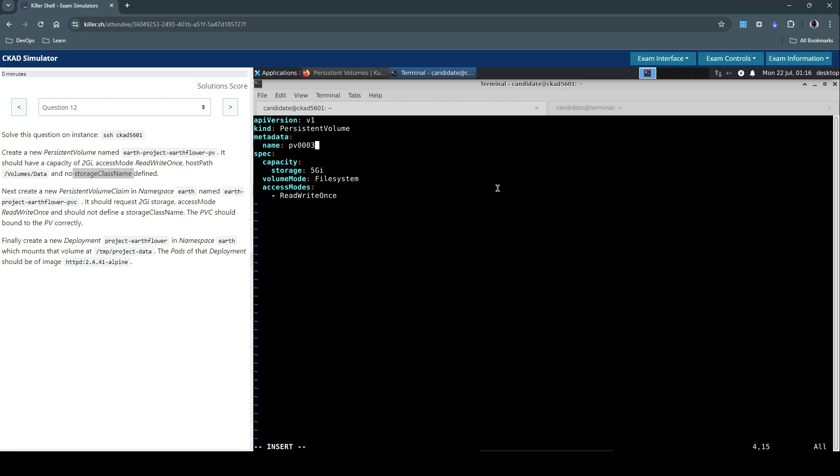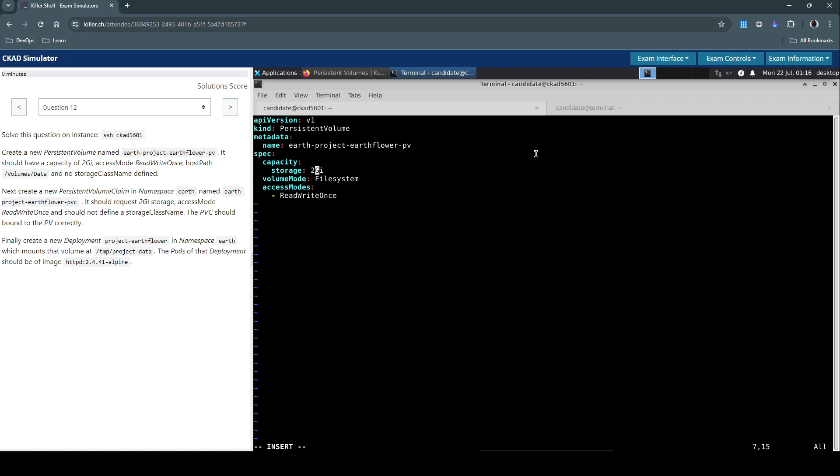So let's go back to our terminal and create 12-pv.yaml. Paste it and let's change the name to this one. Also the capacity to 2 gigabytes. Volume mode we don't need that. Access mode is ReadWriteOnce which looks okay.